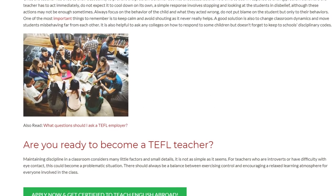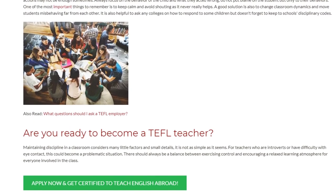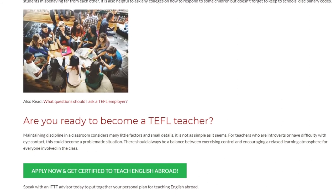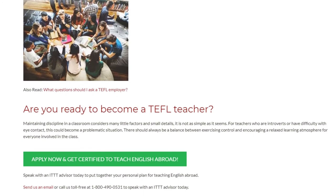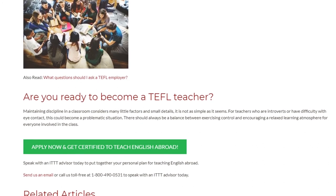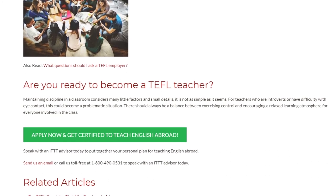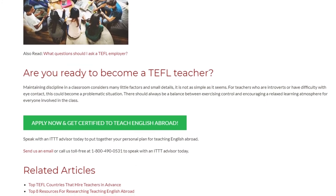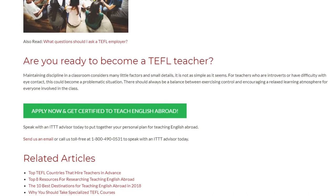Are you ready to become a TEFL teacher? Maintaining discipline in a classroom considers many little factors and small details — it is not as simple as it seems. For teachers who are introverts or have difficulty with eye contact, this could become a problematic situation. There should always be a balance between exercising control and encouraging a relaxed learning atmosphere for everyone involved in the class. Speak with an ITTT advisor today to put together your personal plan for teaching English abroad. Send us an email or call us toll-free at 1-800-490-0531 to speak with an ITTT advisor today.